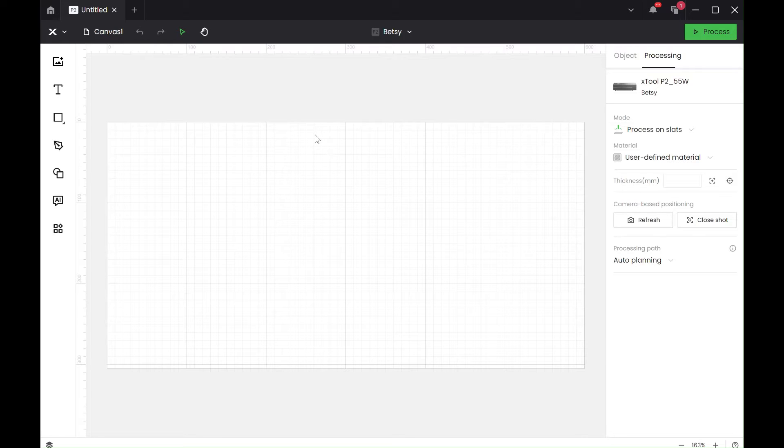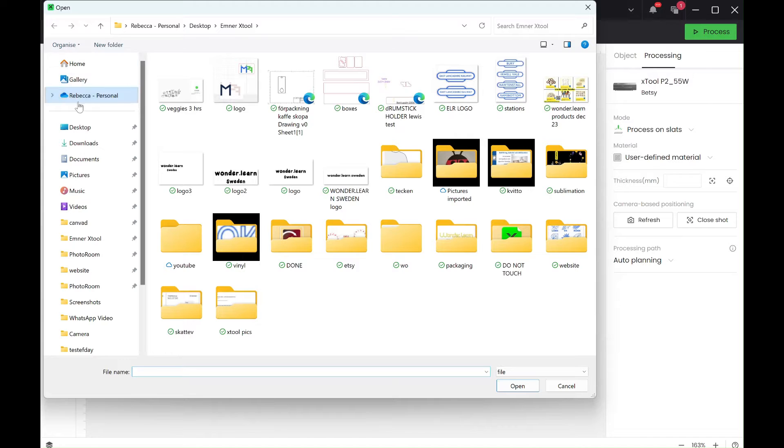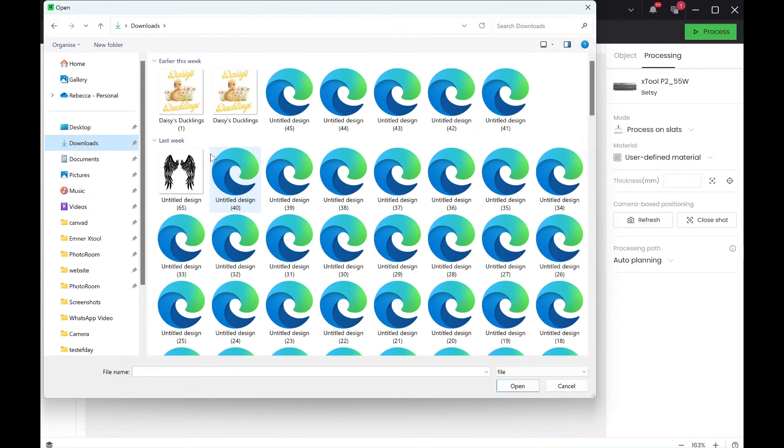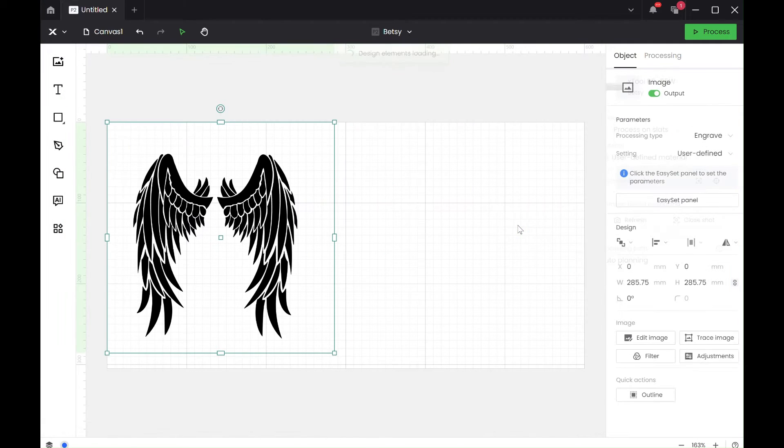Somebody wants to split an image in half, so we'll choose from my downloads file. Okay, see this is a good one to split in half.